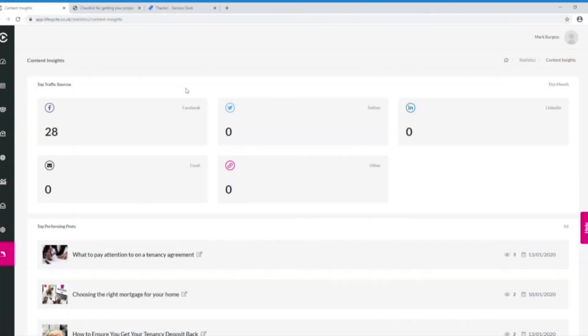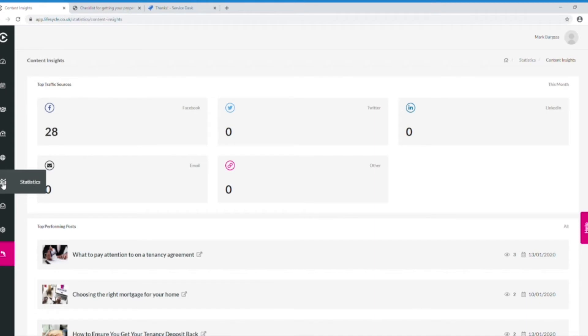Here I'm looking at what is going on inside Content Insights. To get to this screen, I've gone to the Statistics tab on the left-hand menu and then I've clicked into Content Insights.